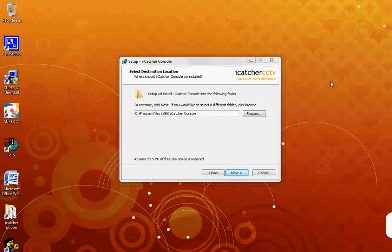The next window will tell you which folder on your system the iCatcher software will be installed to. If you are happy with the default location, click Next or you have the option to change this location.